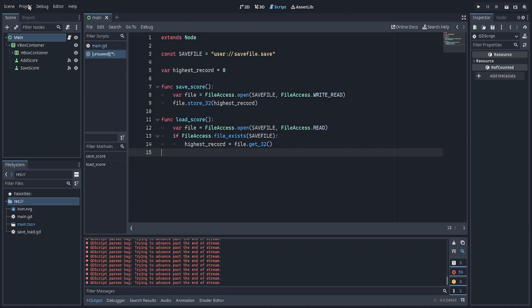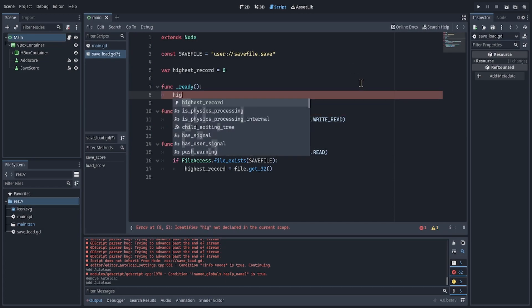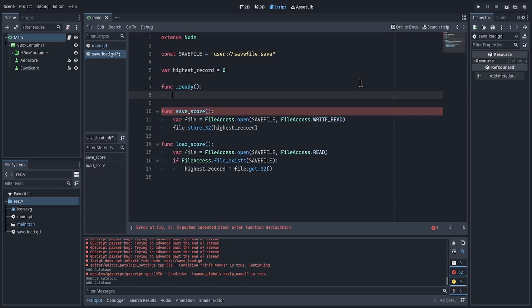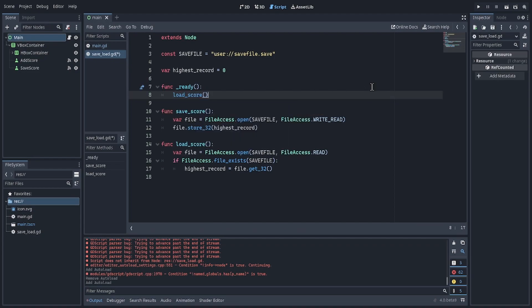Now go to project, project settings, auto load, and load the saveLoadGD. I want to make sure my highest record is up to date, so I will call a loadScore function on ready.